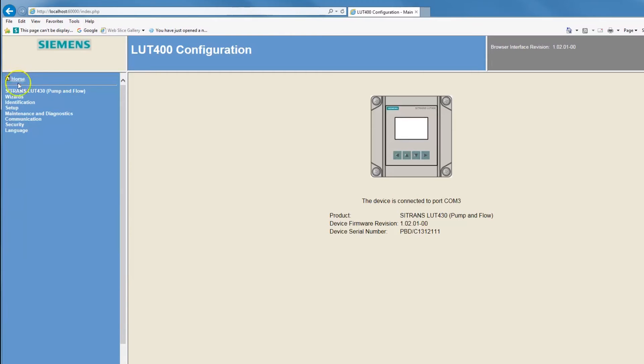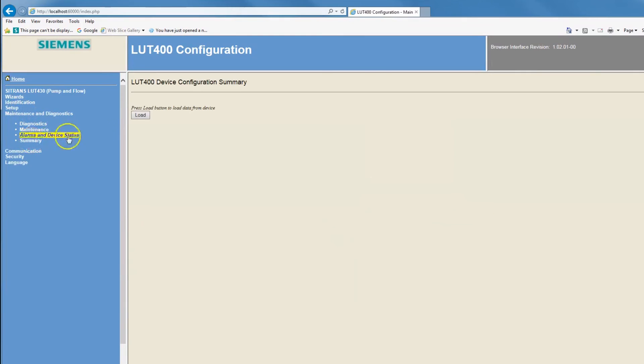With a browser tool, you can create a configuration summary for your records. Click on the Summary menu item, then click on the Load button.